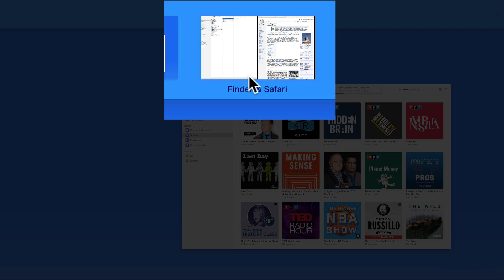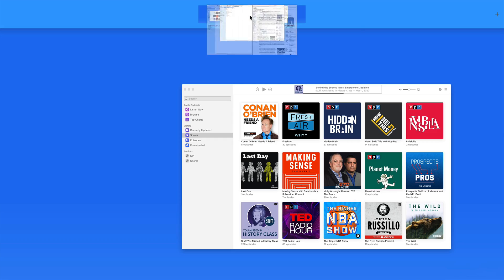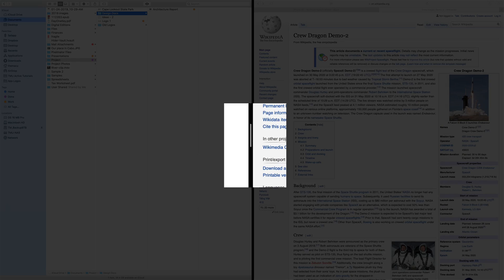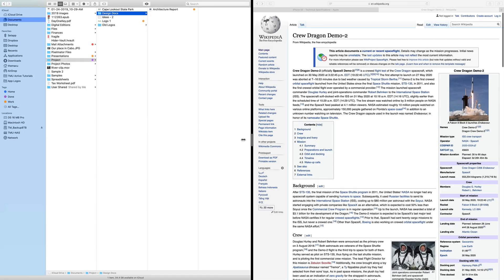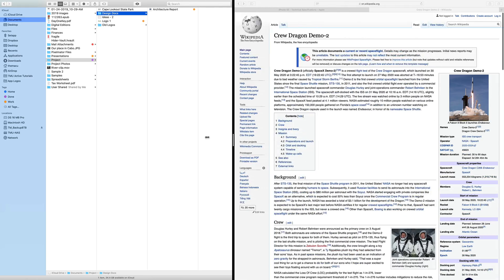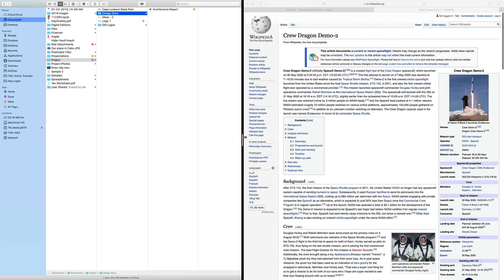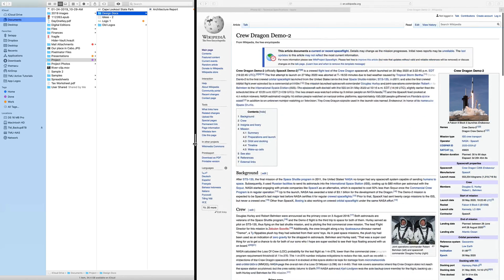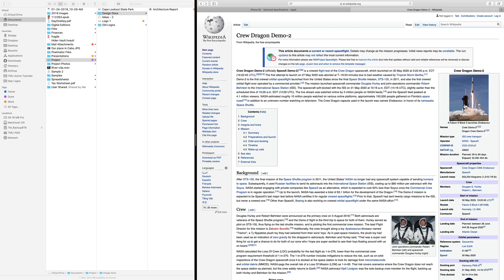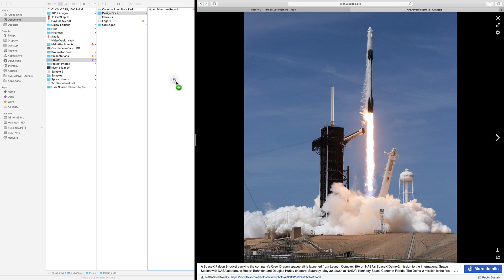These two windows now exist in their own space. Adjust their width with this divider. I can click and drag items between the two windows like normal.